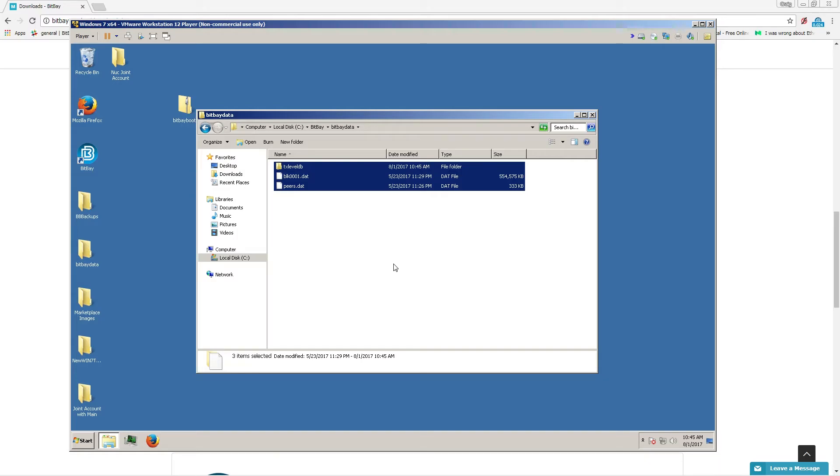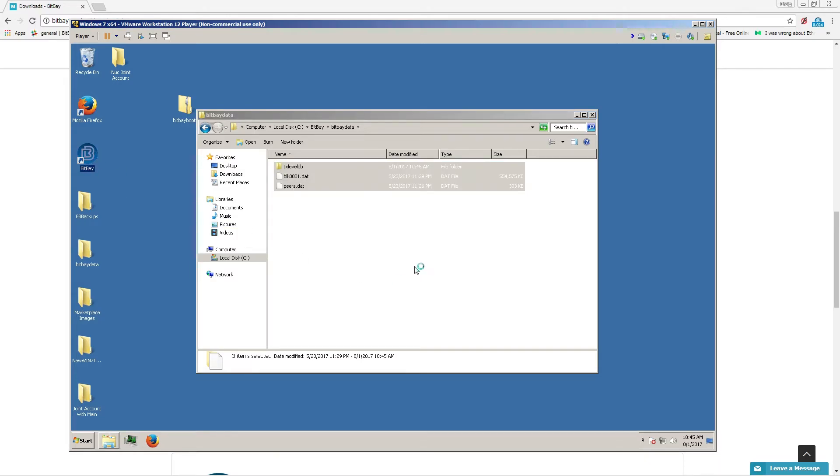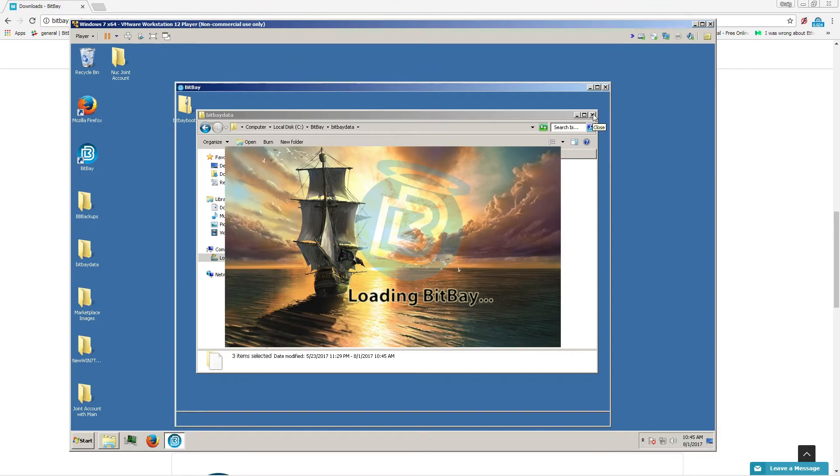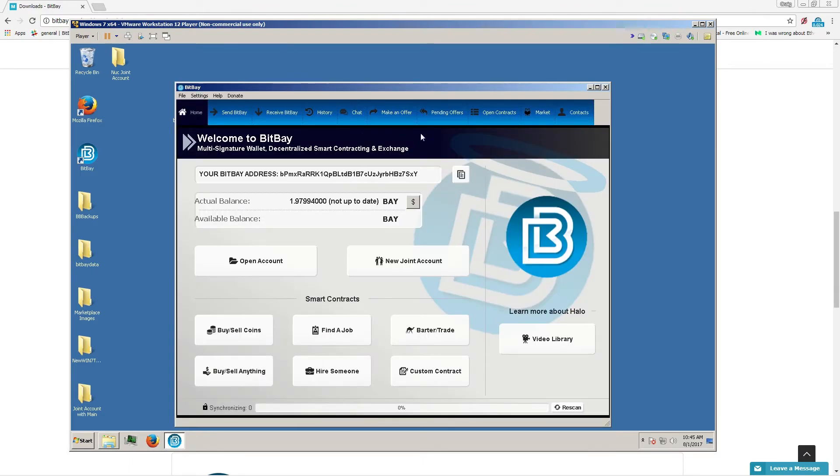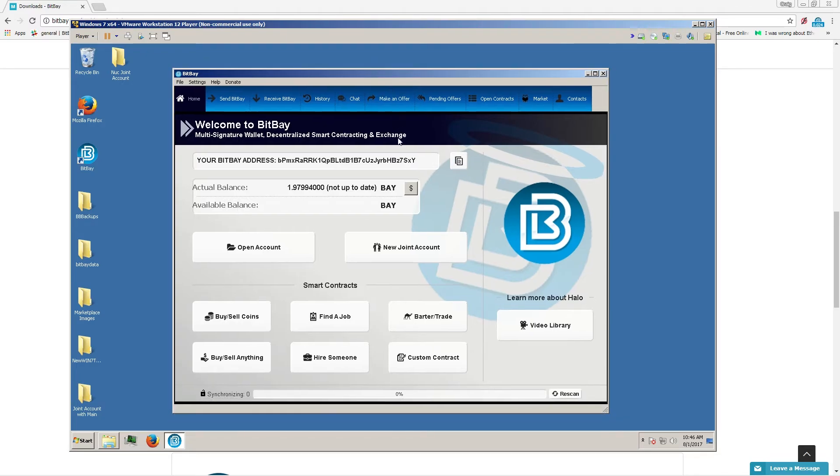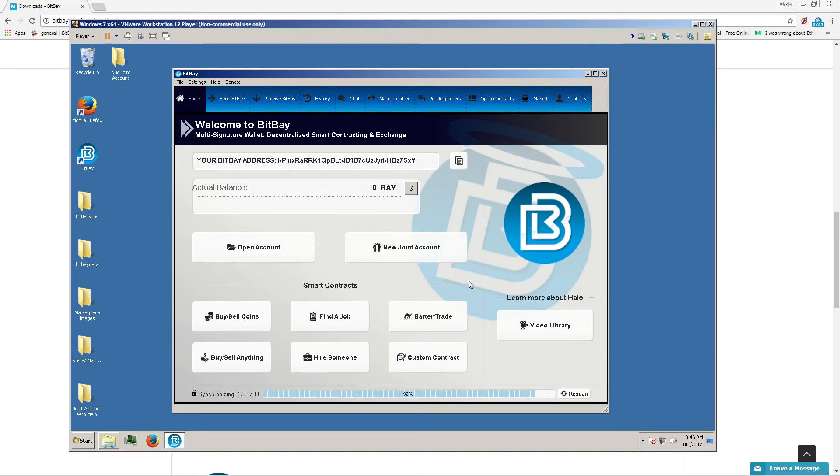Alright, once that's complete you can start up your client. Now we are waiting for it to connect to the network. Give it a second here. And there you have it.